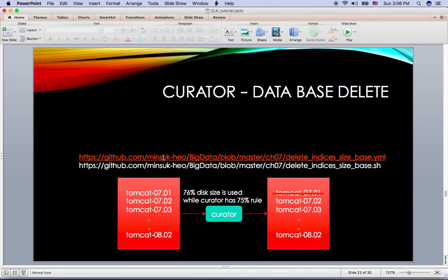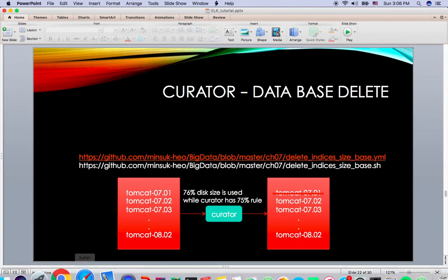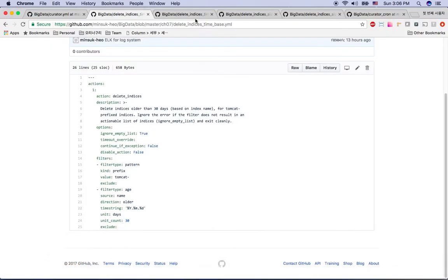So you can just refer to my GitHub file here. So let me go to GitHub here.